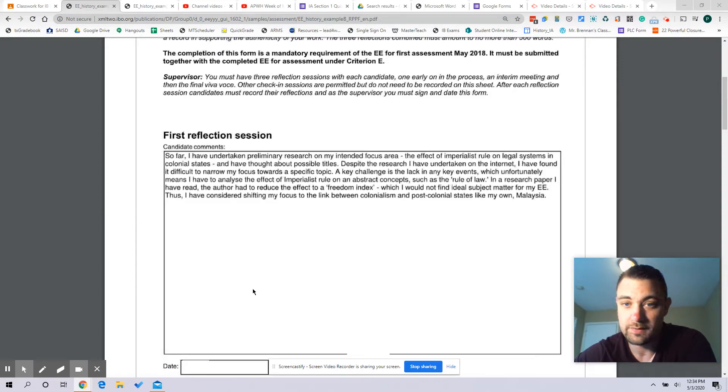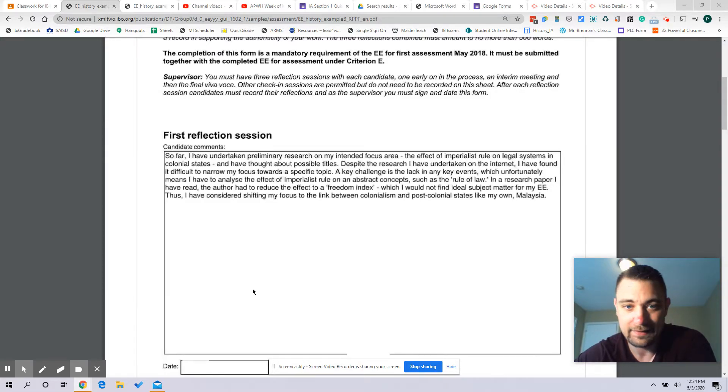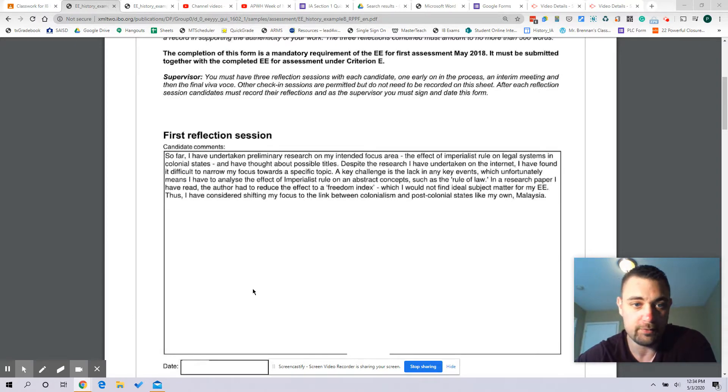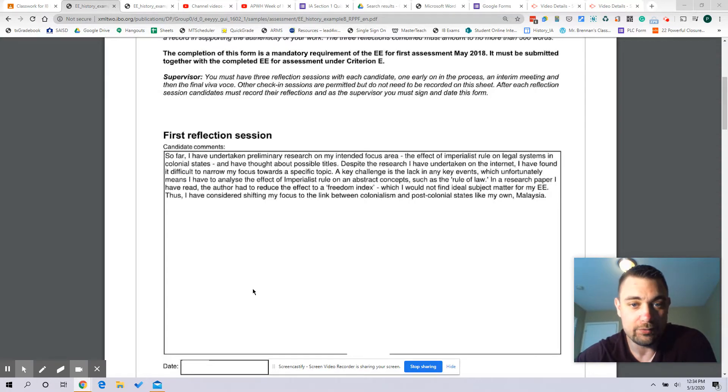I have thought about possible titles. Despite the research I've undertaken on the internet, I have found it difficult to narrow my focus towards a specific topic. A key challenge is the lack of any key events, which unfortunately means I have to analyze the effect of imperialist rule on an abstract concept such as the rule of law.